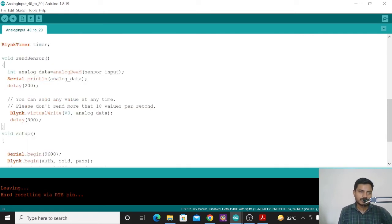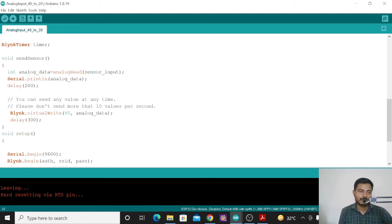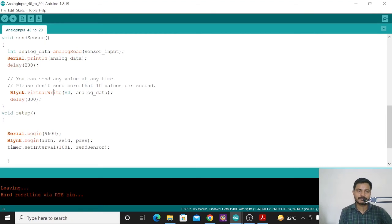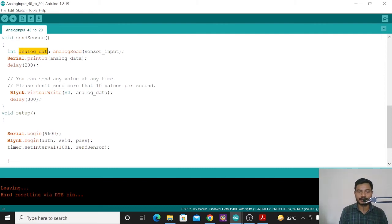I have created one function called send_sensor. Inside this function, there is a local variable called analog_data which stores the sensor reading. Using the analogRead() command we read the analog data coming from the sensor on pin 34 and store it into the analog_data variable. To view this data on the serial monitor, I use Serial.println() with that variable and add a delay so it functions smoothly. To send the data to the Blynk platform, we use Blynk.virtualWrite(V0, analog_data) — writing the sensor data to virtual pin V0.